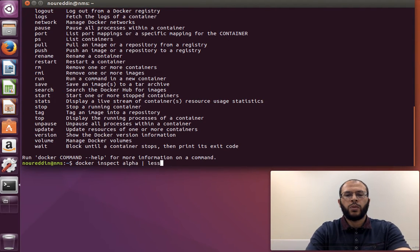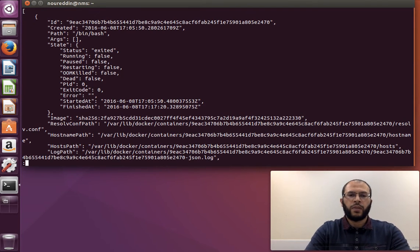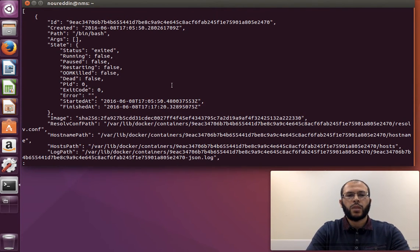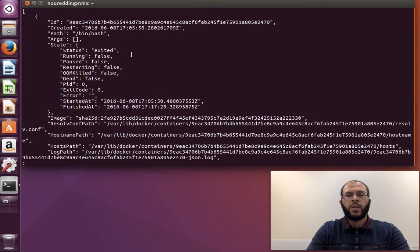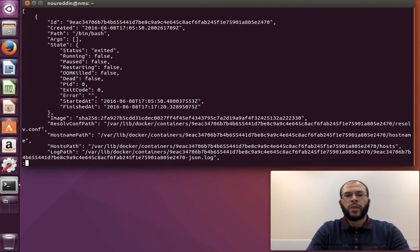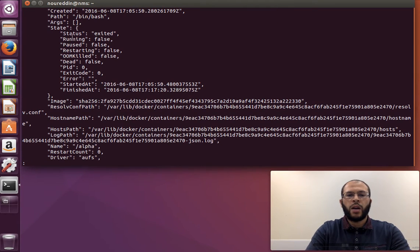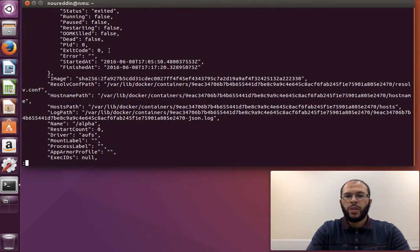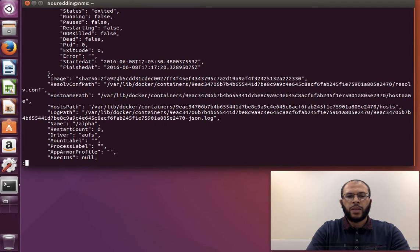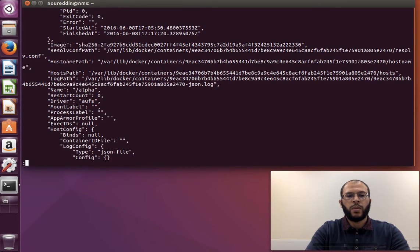It is a JSON file, and it gives us a lot of information about the container as we mentioned: container ID, when it was created, some arguments, the image ID that the base image that the container was run from, its name, and so on and so forth.